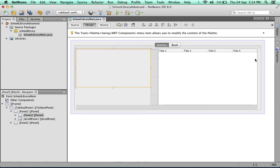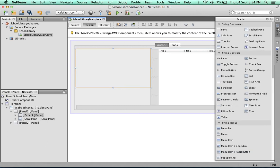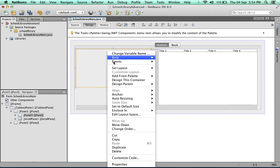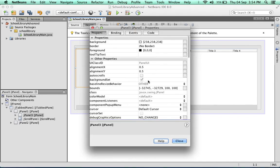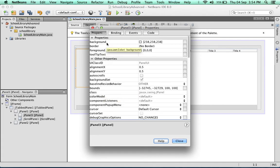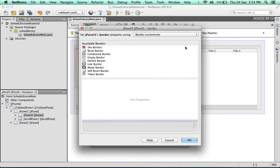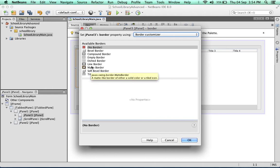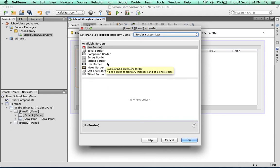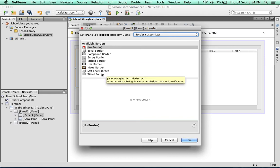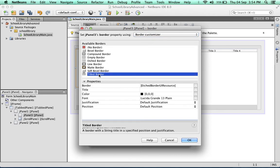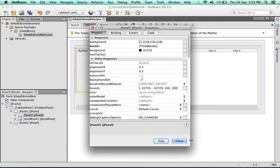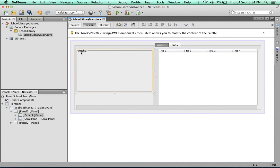Now we'll modify the panel. Go into properties and select the border property. We'll set the border to a titled border and set the title to "author". You can see we've got a nice titled border.